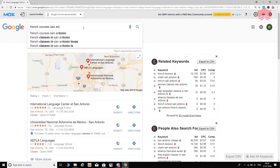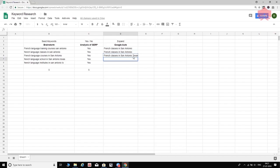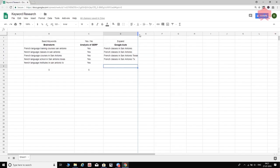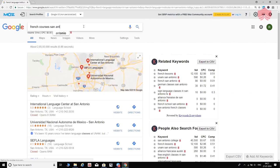Going back to Google, I can also see 'French classes in San Antonio Texas' and 'French classes in San Antonio TX' as autosuggest results. I'm adding all of these into the spreadsheet. Just so you're on the same page, we've got: classes in San Antonio, classes in San Antonio Texas, and San Antonio TX — we have all of that covered.